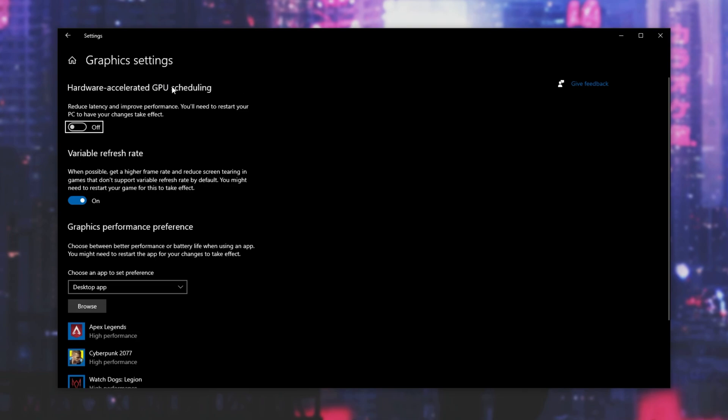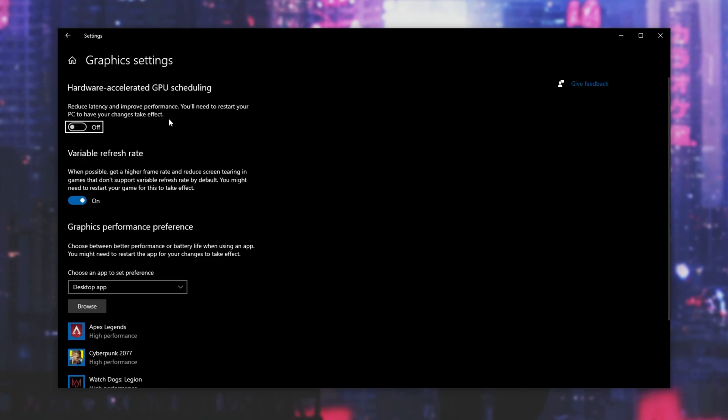But if you are going to have this feature on, you'll have better performance in game and OBS. Note that you should not be running OBS as administrator when this hardware accelerated GPU scheduling is turned on. If you have it set to off, yes, you can run OBS as administrator for better performance in OBS, though your game might suffer a little bit. If this is on, OBS needs to be running as a normal user. If it's off, OBS can be running as administrator. Keep that in mind.